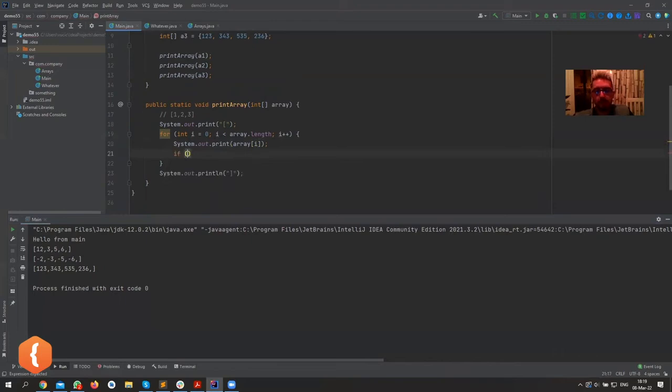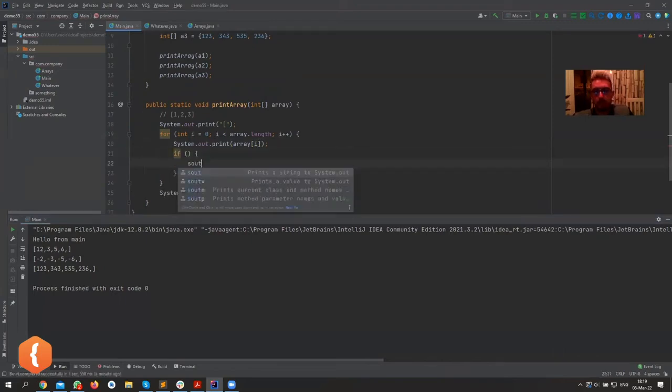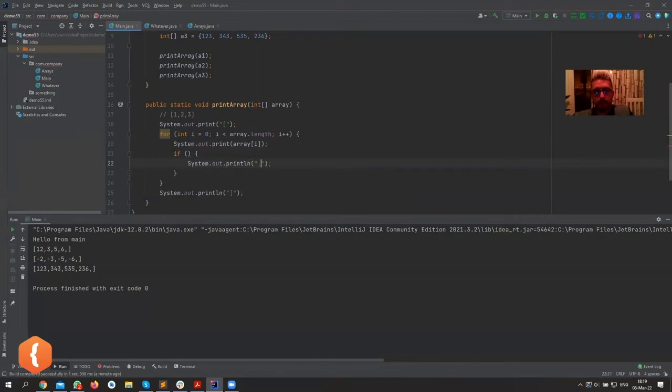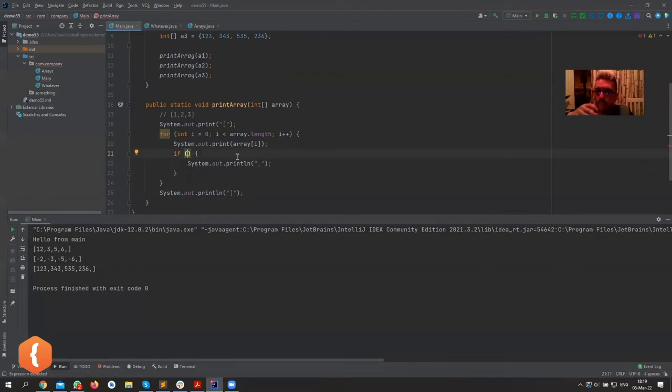Something, something, something - add a comma. And what's inside of here? What goes inside of this if statement? When do we want to add a comma and when do we not?